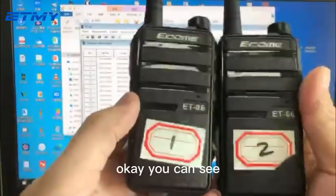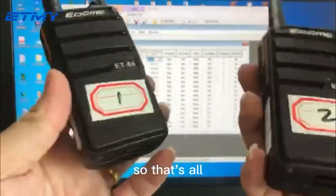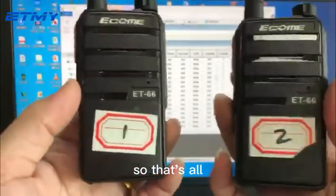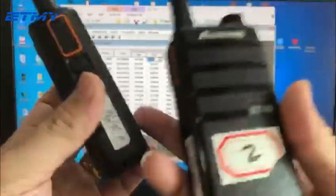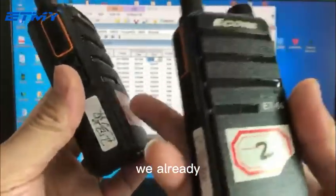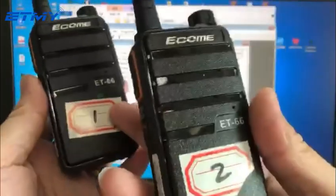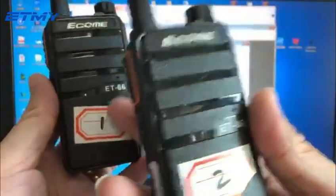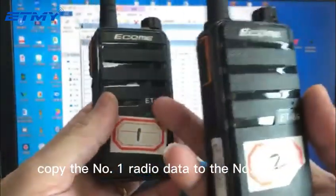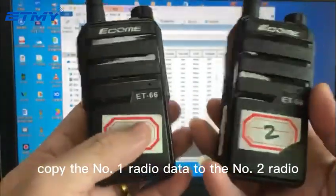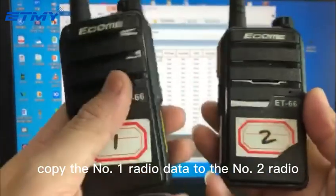You can see, that's all. We already copied the number one radio data to the number two radio.